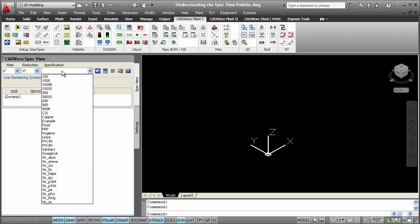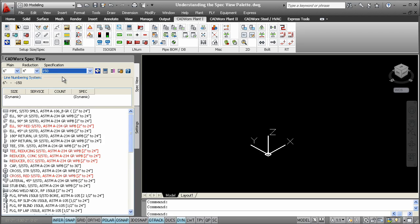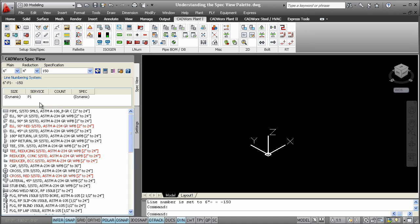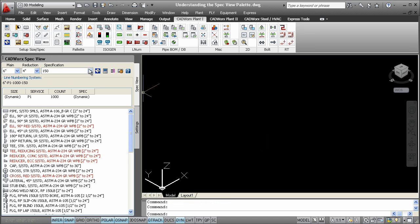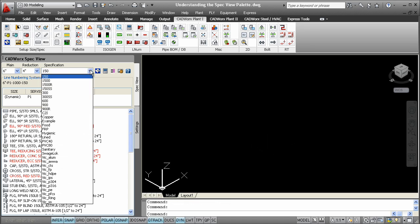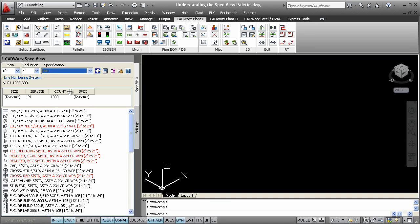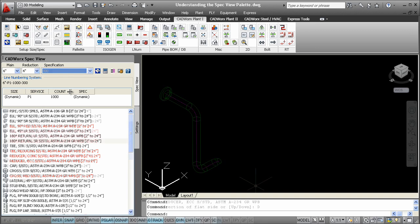This tool allows users to make size and specification selections. The SpecView palette also gives quick access to a line number drop-down setup. This setup conveniently allows users to set their process line information very quickly so they can get started modeling a lot faster.